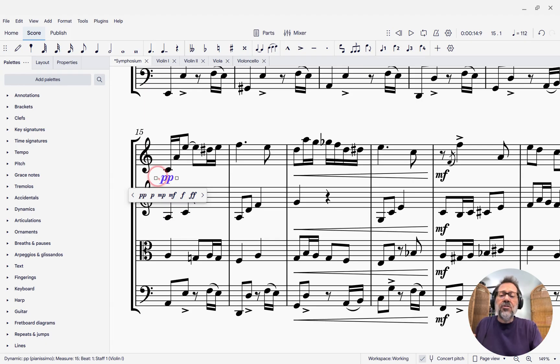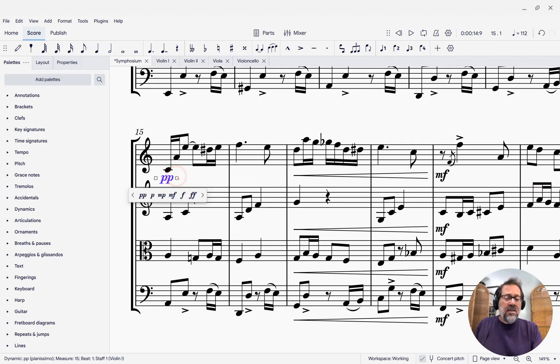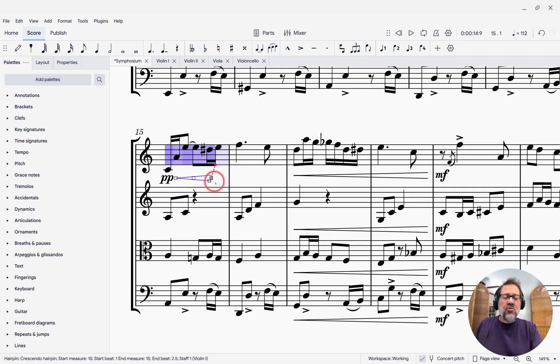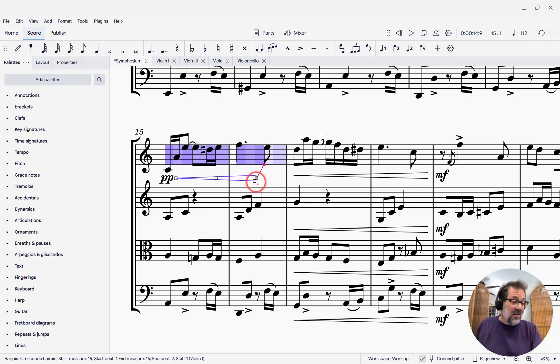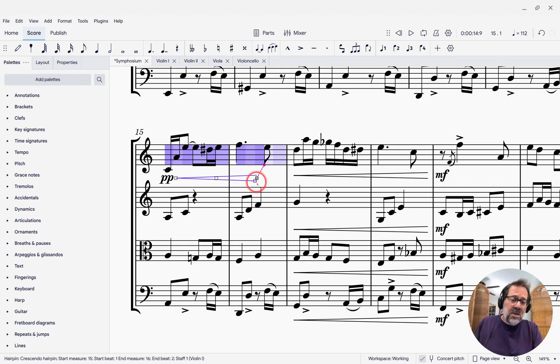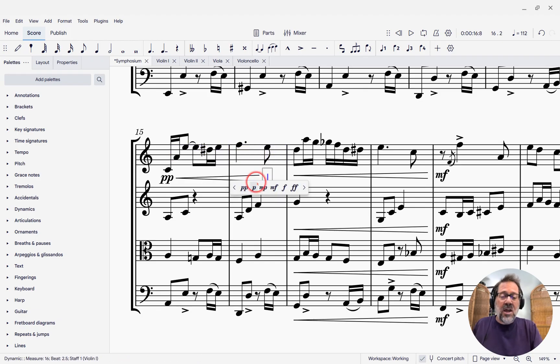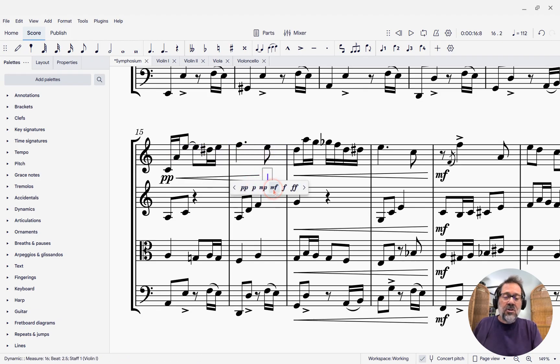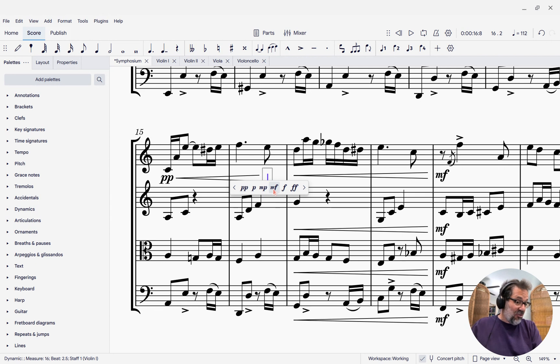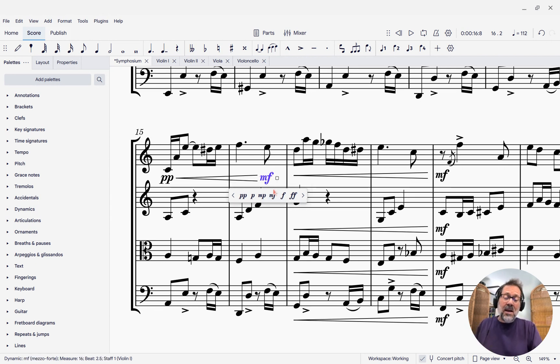And now you'll also see that there are handles to either side. If I take that handle on the right and drag it, you'll see that I can extend a hairpin from it, and it defaults to being a crescendo here. And if I then enter an MF right after that, because it's ready for me to enter that ending dynamic, I get the dynamic there.